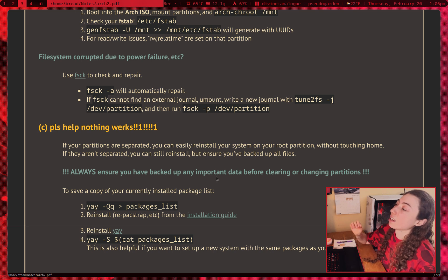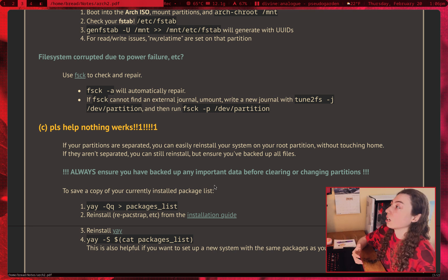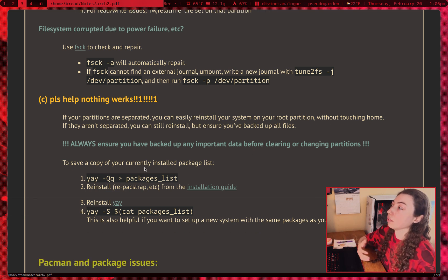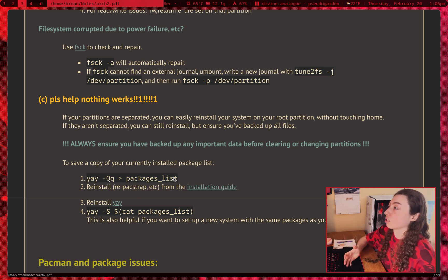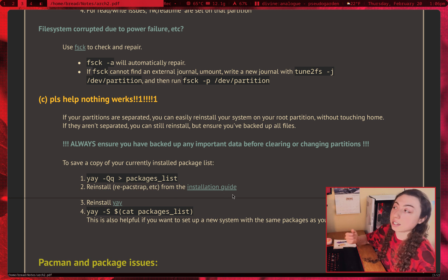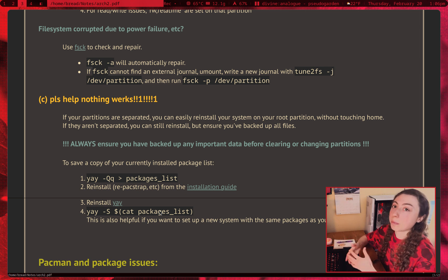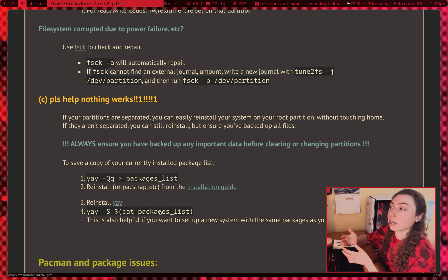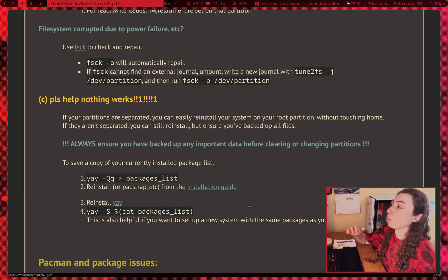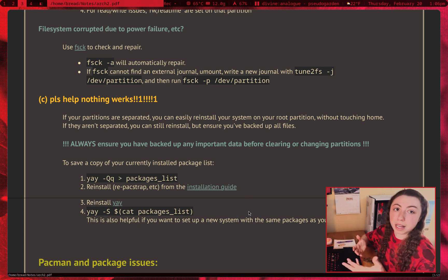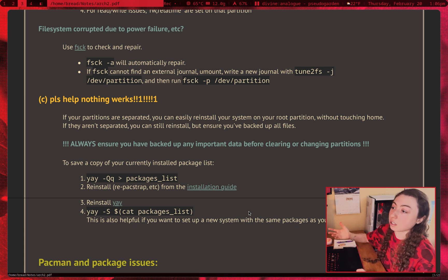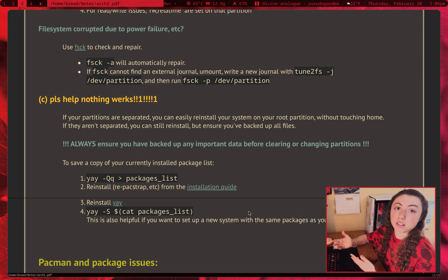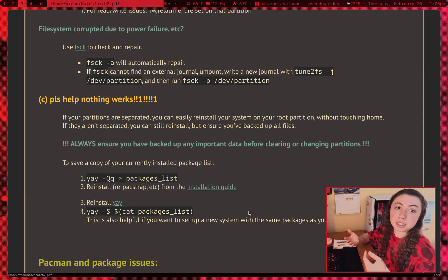Anyways, if you have decided you're going to just reinstall your system, you can save a copy of your currently installed package list. So if you've been using yay, you can use -Qq, just save it to a text file. And then after you've just reinstalled as per the installation guide, you can reinstall yay, you can then yay -S and then just cat out that text file of the packages. And then you can just reinstall your packages from there. And this can also be pretty helpful if you want to set up a new system with the same packages as your current system. So you're trying to set up a laptop and you're going to want all the same programs on it. Just save a list of your currently installed packages, ssh in, grab the list and then install them.